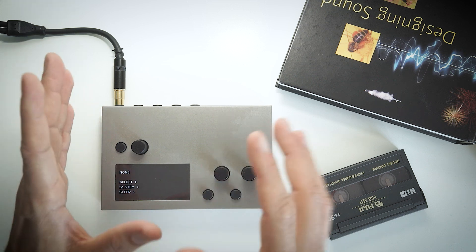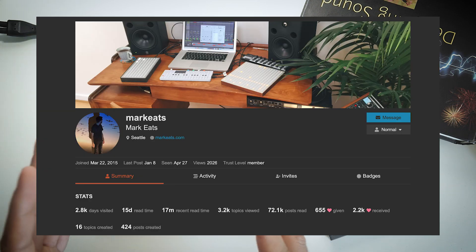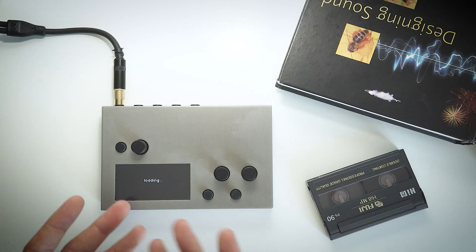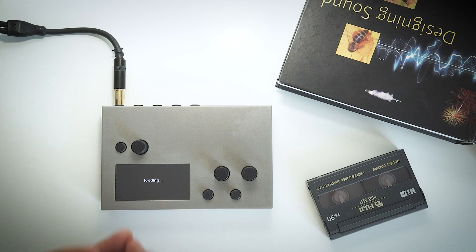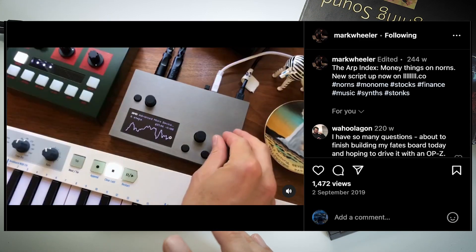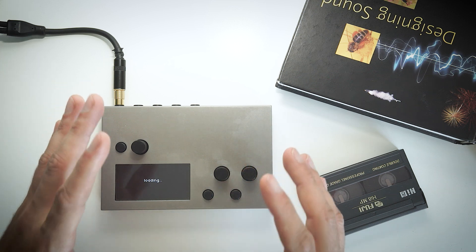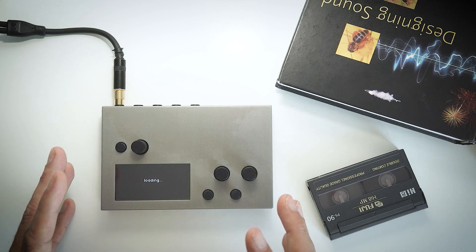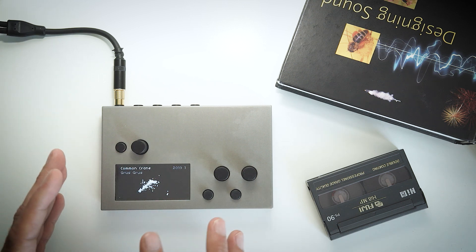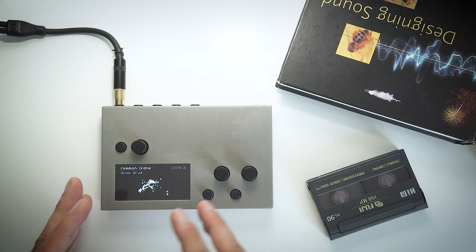Another developer who also dived into data sonification is Mark Eats. Let's look at his Overwintering script — it takes quite some time to load. Sadly, their script Arp Index, where data based on livestock market feed is used, is currently not operational — possibly because the site went down. However, one of the more beautiful scripts for Norns is their Overwintering script.